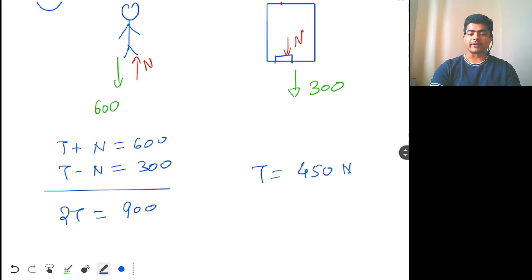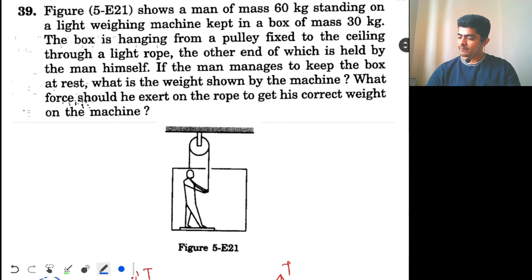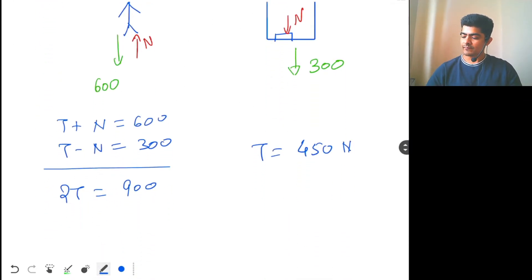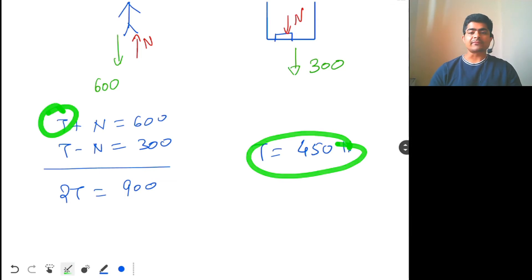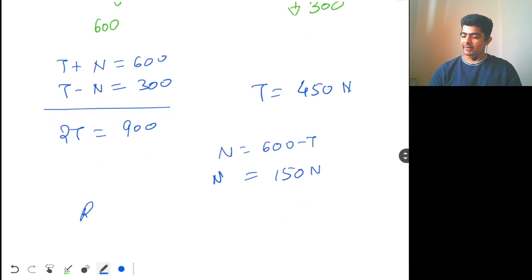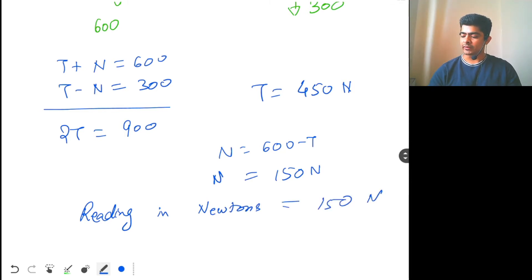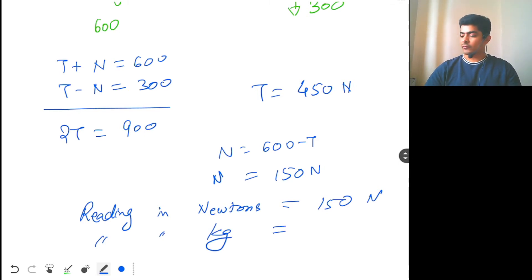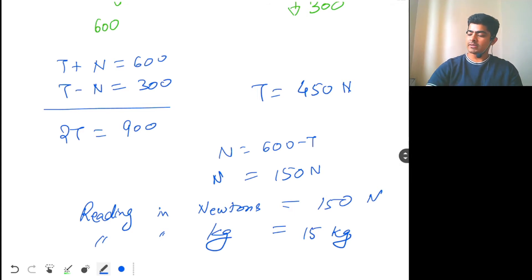The first part asks what is the weight shown by the machine, so we need to find the normal force N. With T = 450 N: N = 600 − 450 = 150 N. The reading in newtons is 150 N. The weighing machine divides force by g, so taking g = 10, the reading in kilograms is 15 kg.